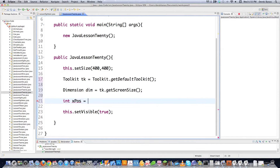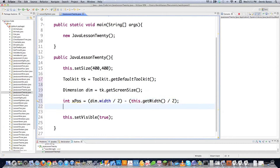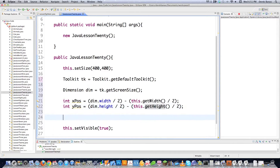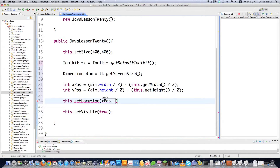Now I can define the x position for the frame. I get the screen width from dim.width divided by 2, then subtract this.getWidth() divided by 2. Similarly for y, I use dim.height divided by 2 minus this.getHeight() divided by 2, positioning based on the window's upper-left corner. Then I call this.setLocation(xPosition, yPosition) to center everything precisely.